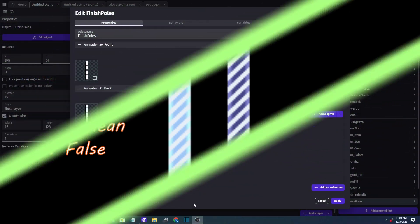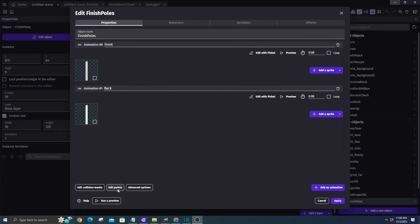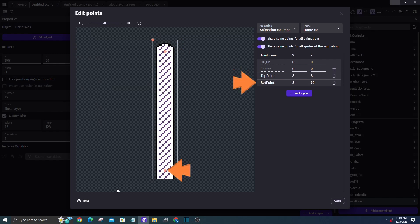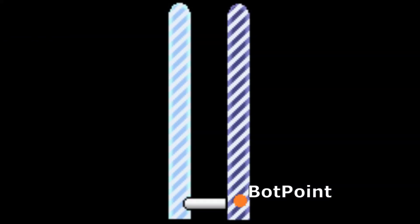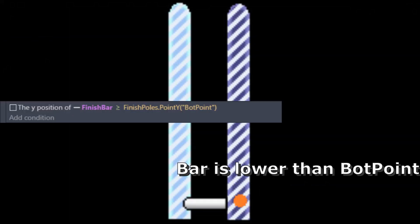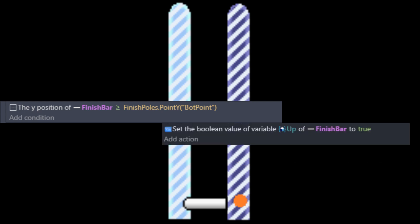Next we will put two points on our finish poles, one near the top and one near the bottom. And now anytime the bar's y-axis is equal to or greater than our bottom point, because remember, the y-axis number gets larger as you go downwards, then we'll change the boolean up to true.